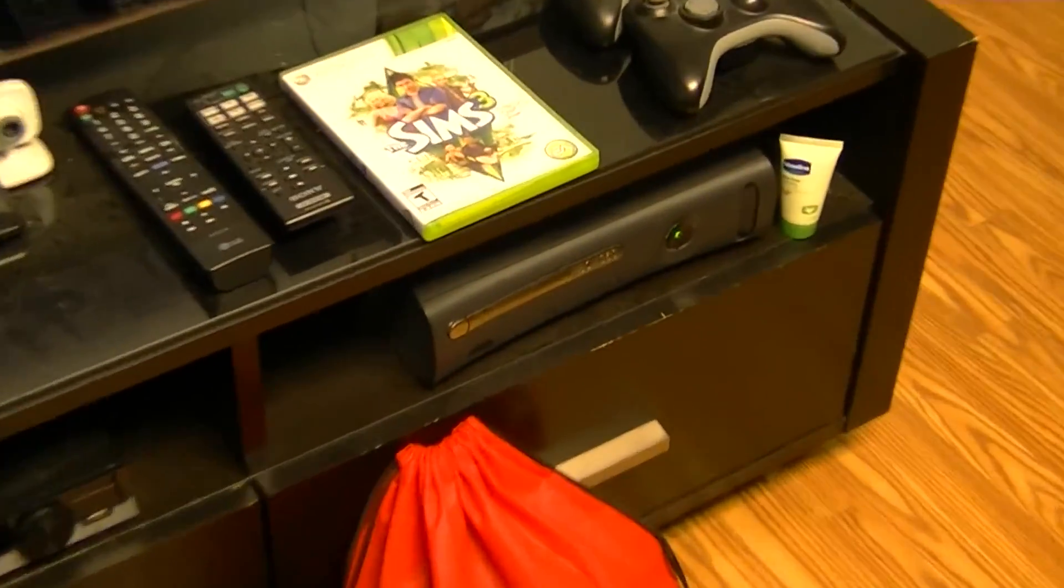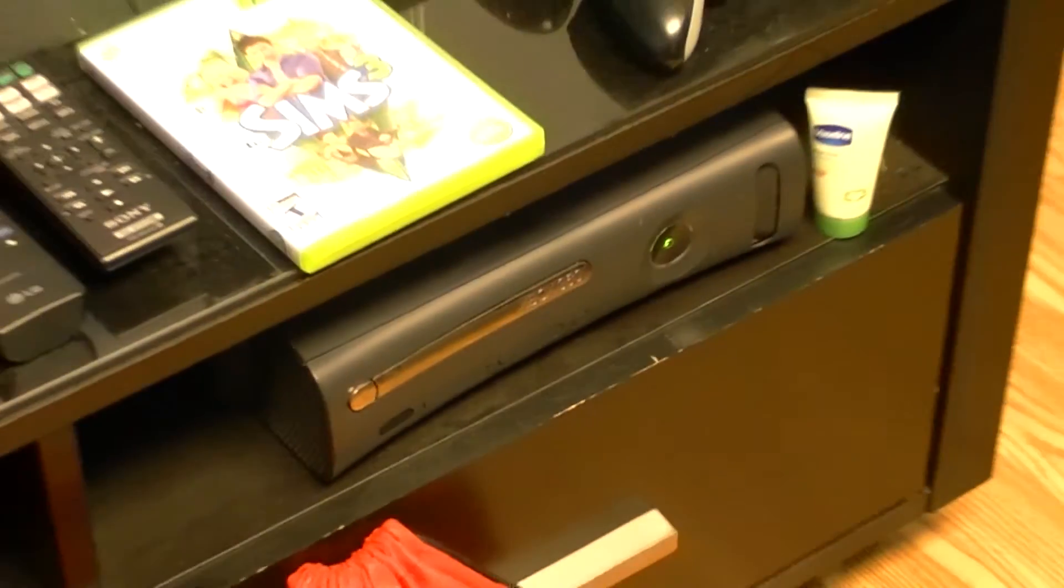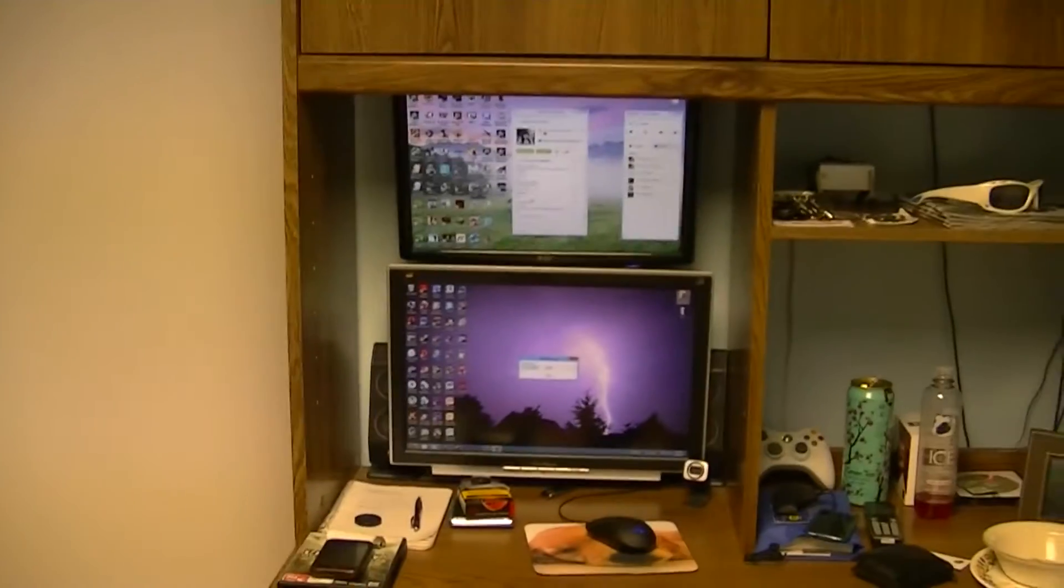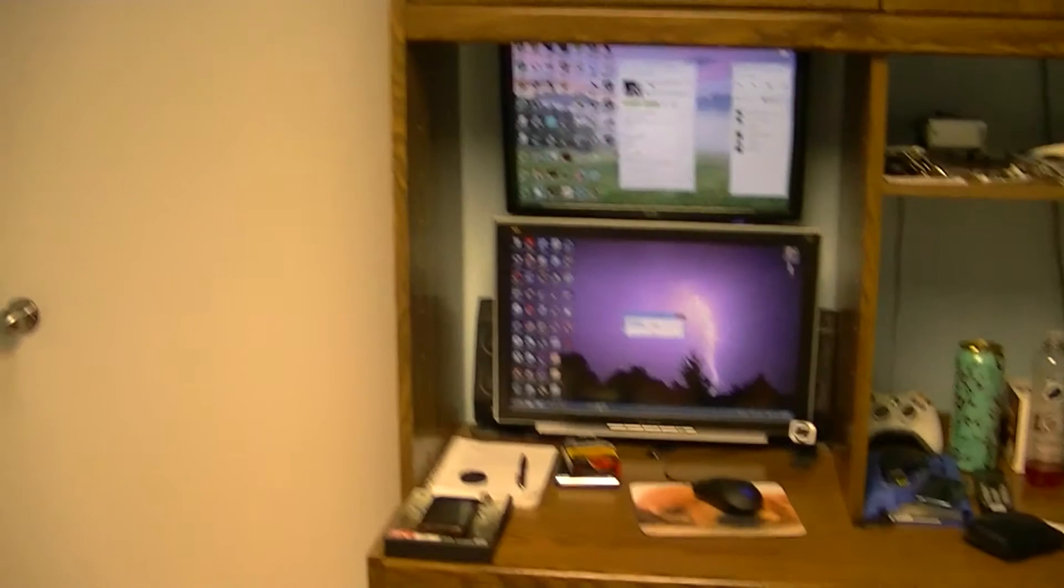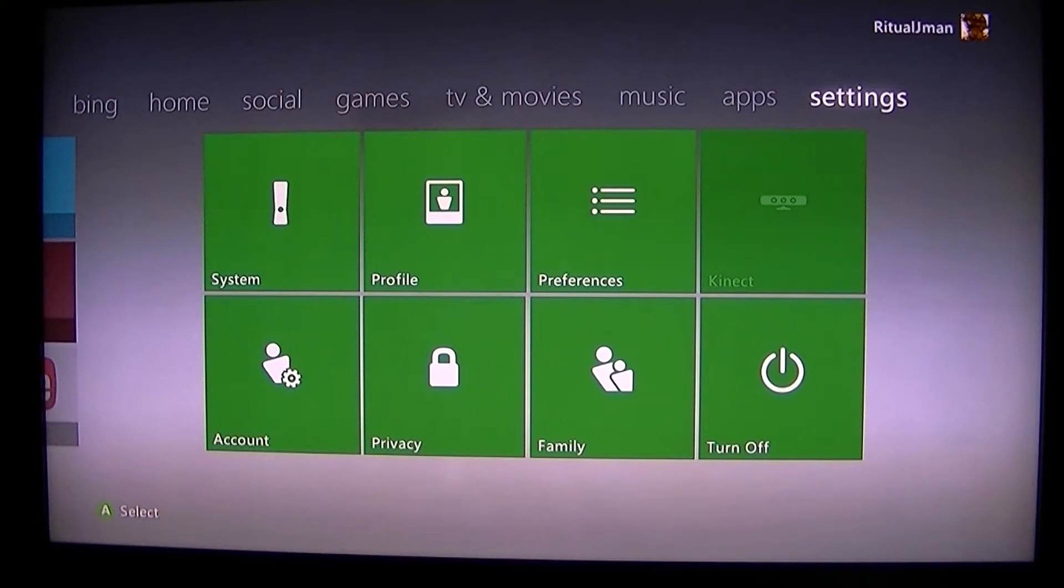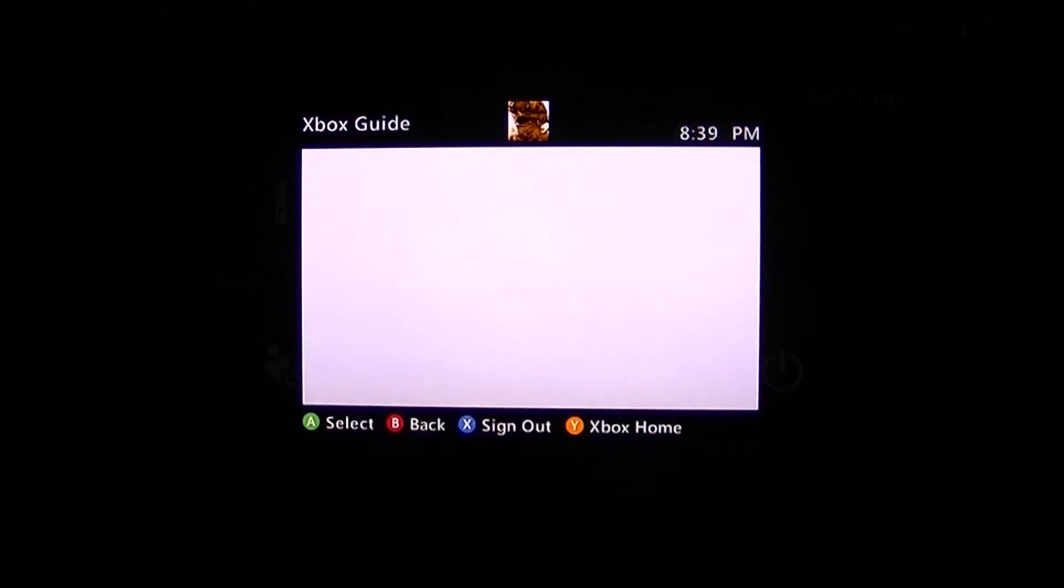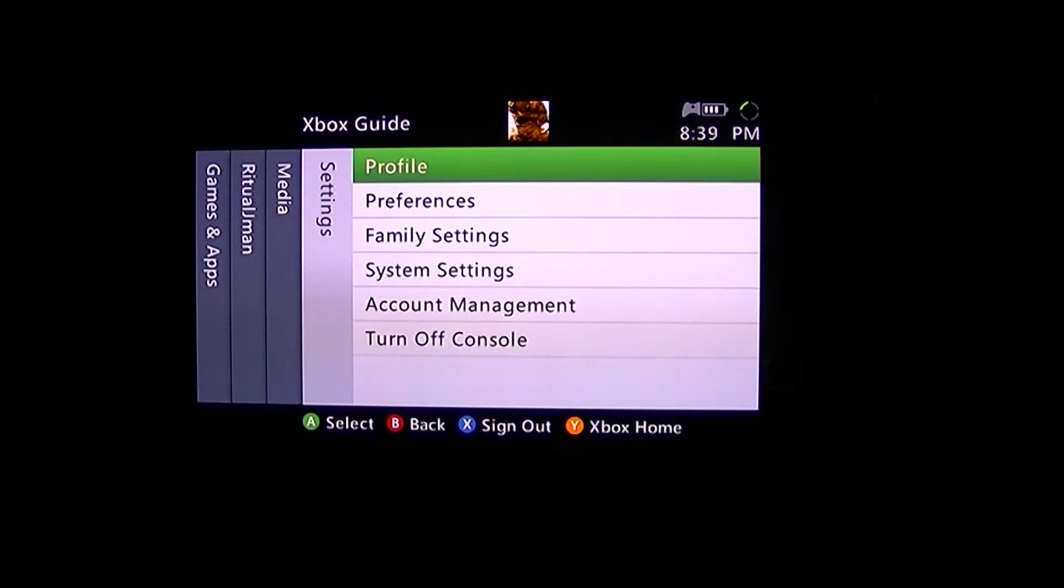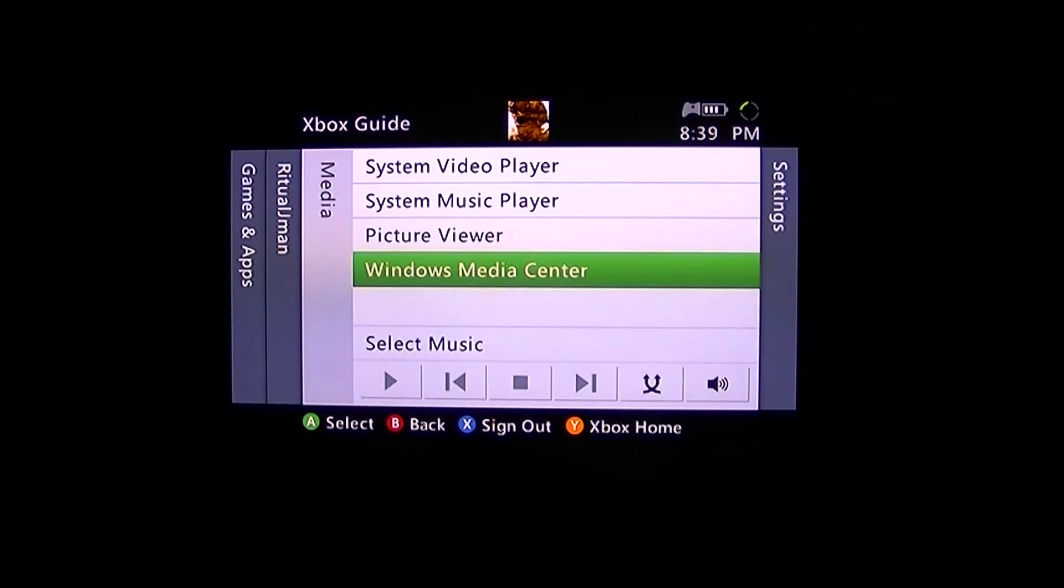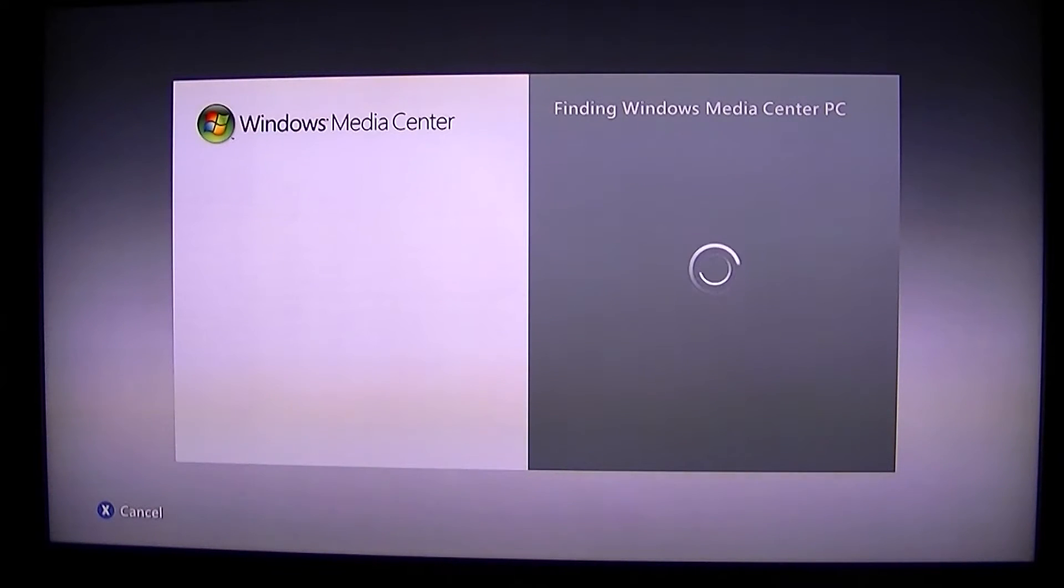Hey YouTube, what's going on? I'm going to be showing you how to set up the Windows Media Center feature between your Xbox and your computer. You're going to want to go into your media center to set it up, so just go over to media center. It's finding a media center PC.